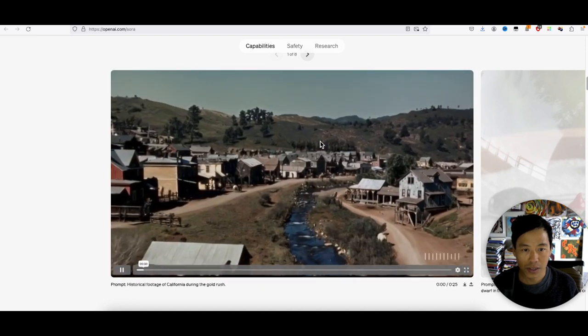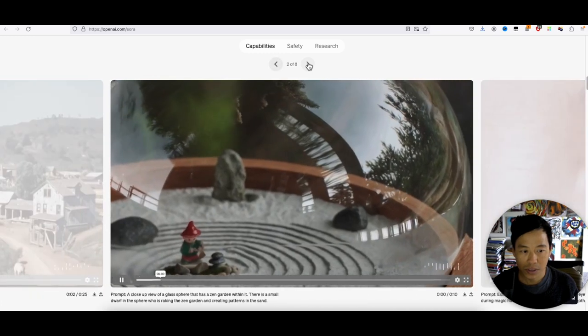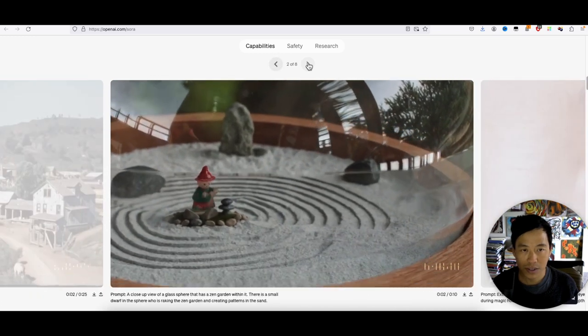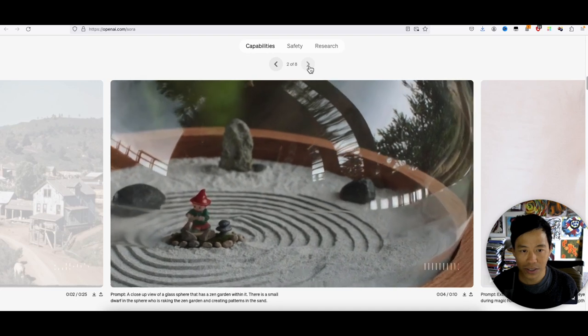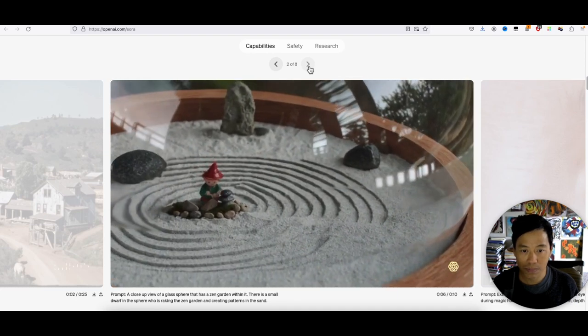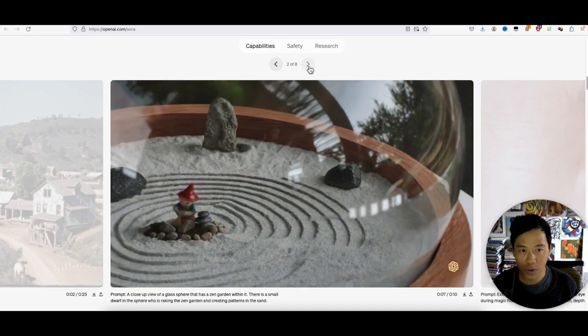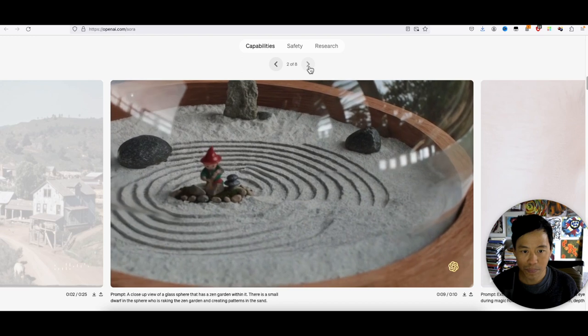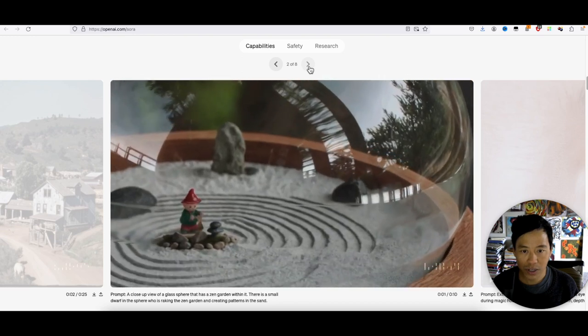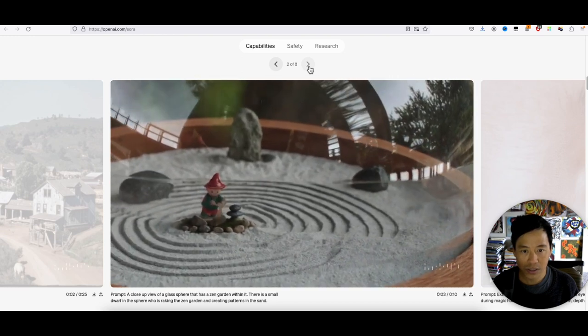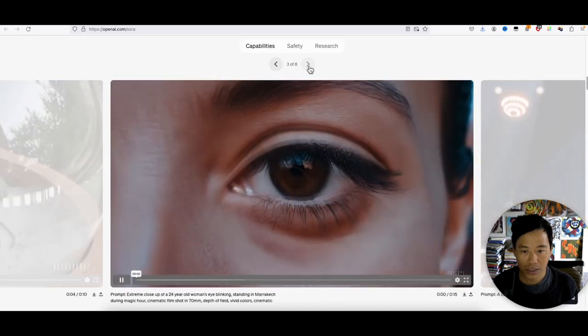Alright, let's check out the next one. Okay, oh man. This is just going to blow all the other text-to-video AI generation websites. This is crazy.